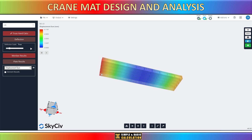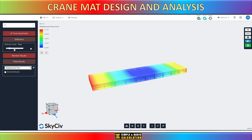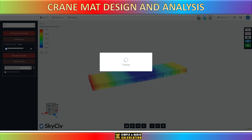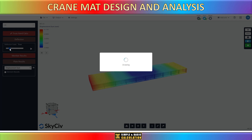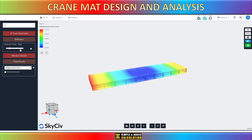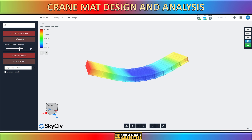Upon clicking the solve icon, the software will provide a comprehensive report containing many pieces of information, such as crane mats deflection, reaction forces, and other important data. Here, you can determine whether the load you applied will allow your crane mats design to pass or fail.